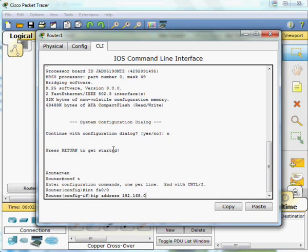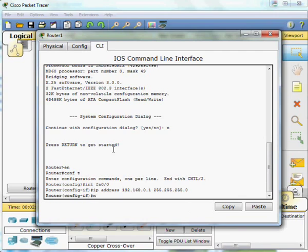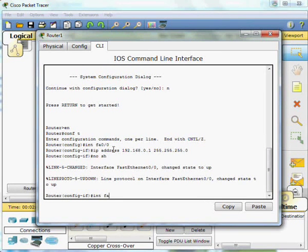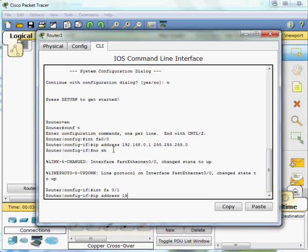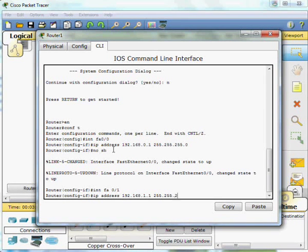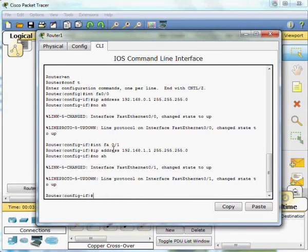We issue the no shutdown command, notice the line protocol up on that interface. Then we go under interface FA0.0.1, IP address command again, this time 192.168.1.1 and the default subnet mask again of 255.255.255.0. Then no shutdown to bring the interface up. Again we see the line protocol come up on the interface. We'll exit out of there.